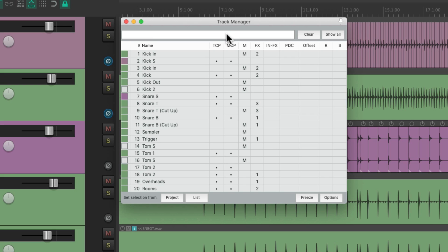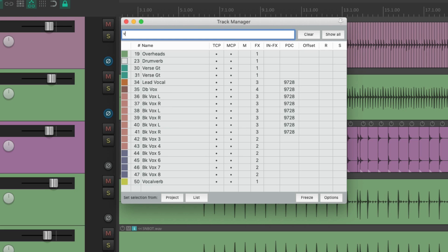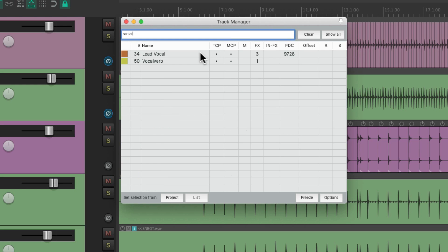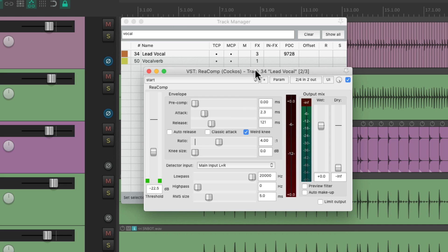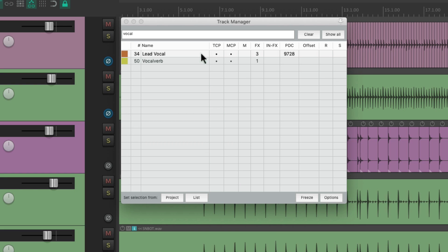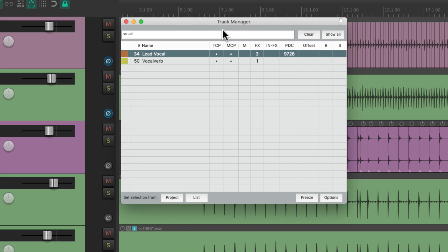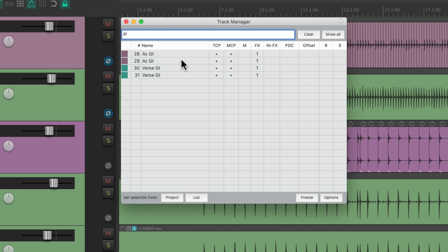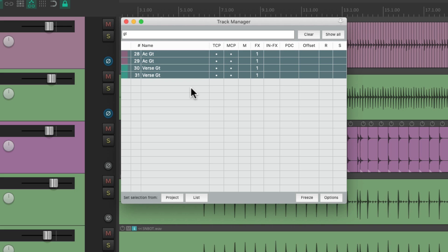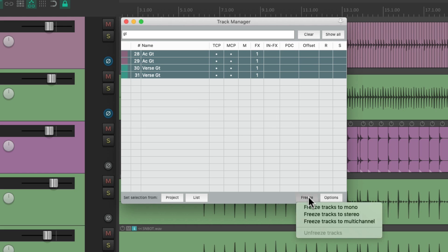Now we could also use the filter up here to filter our tracks and find them a lot easier. Let's type in 'vocal' — now we just see the tracks with 'vocal' in their names: the lead vocal, vocal reverb. We could hide and show tracks, adjust effects, or solo the lead vocal right from here. Let's type in 'GT' for guitar — just the tracks with 'GT' in their name show up. We could select them all and quickly mute all the guitars, put them in record, or solo them all from this window. The filter really comes in handy.